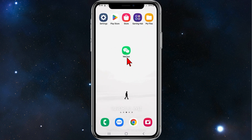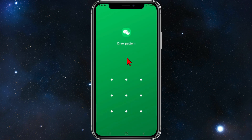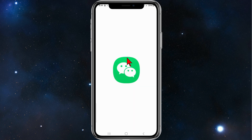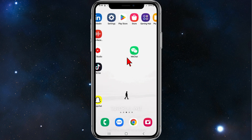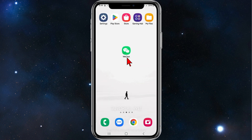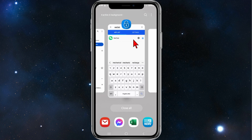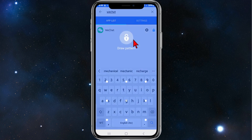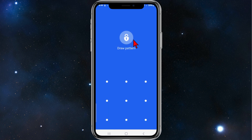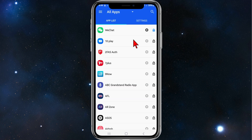Go back to the home screen and try to enter WeChat — there you go, you have to draw a pattern to access it. If you want to unlock or lock other apps, go back to AppBlock and put in your passcode again.